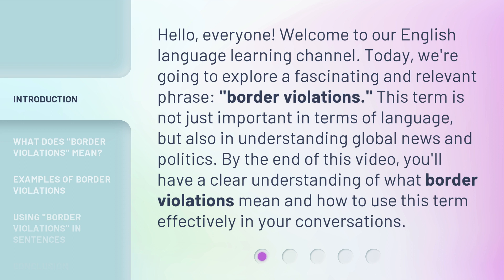This term is not just important in terms of language, but also in understanding global news and politics. By the end of this video, you'll have a clear understanding of what border violations mean and how to use this term effectively in your conversations.